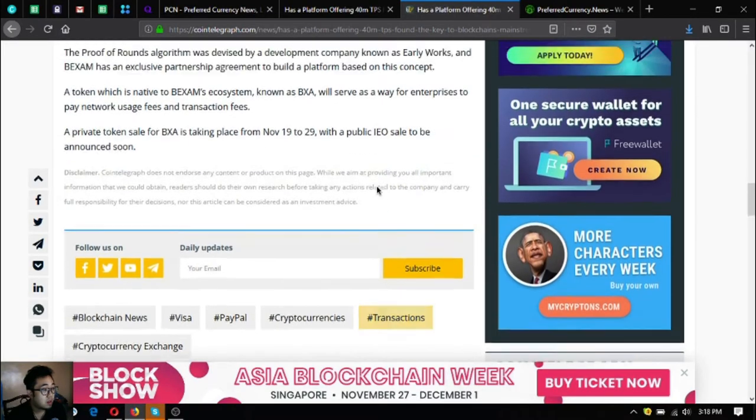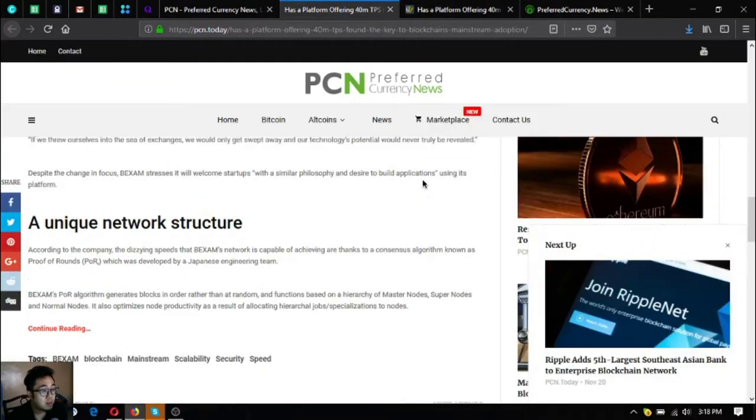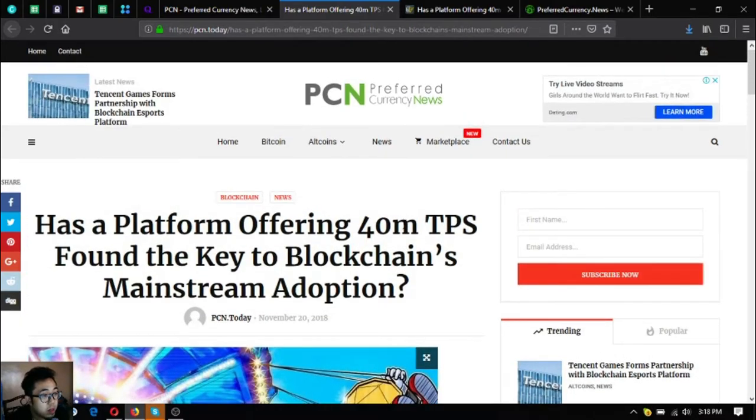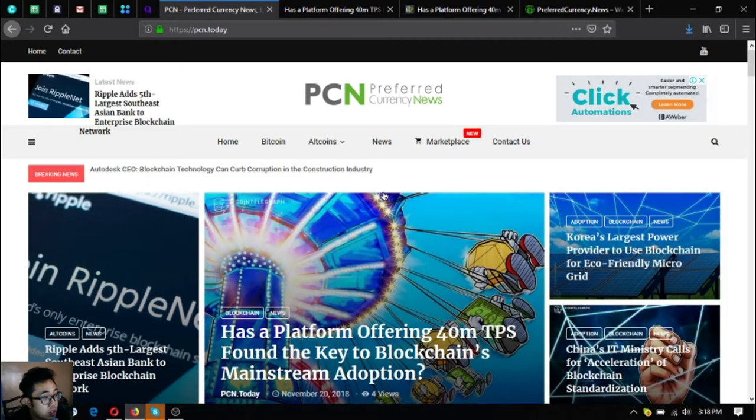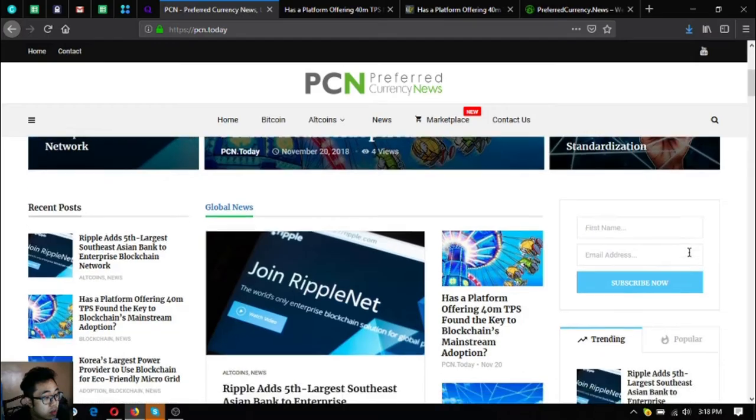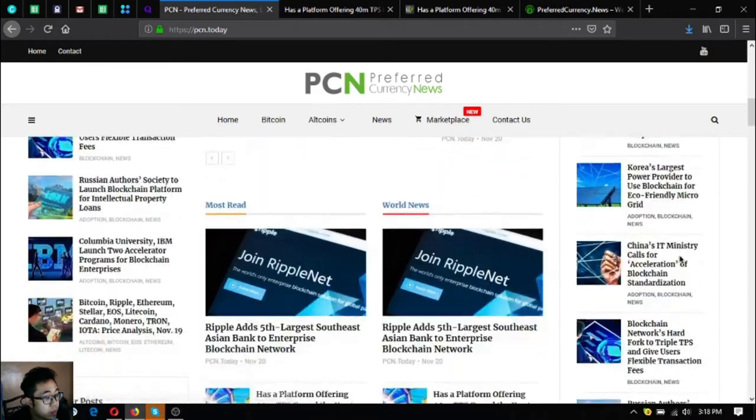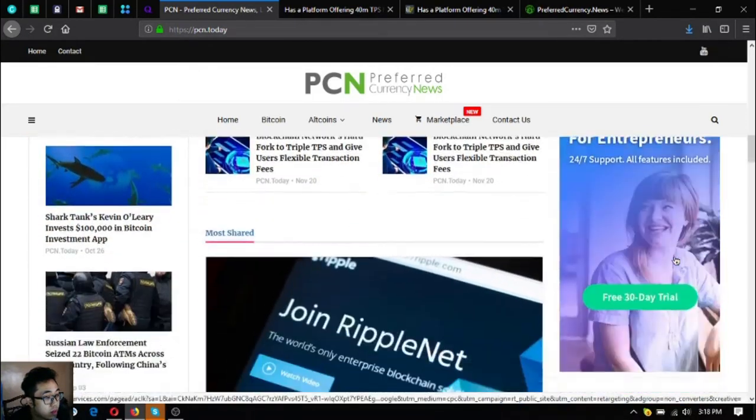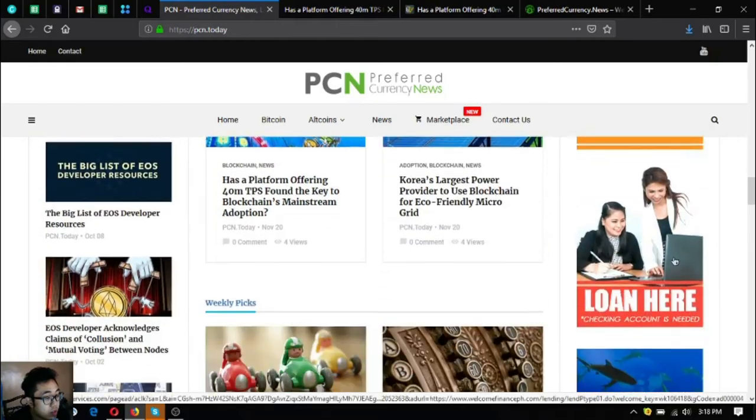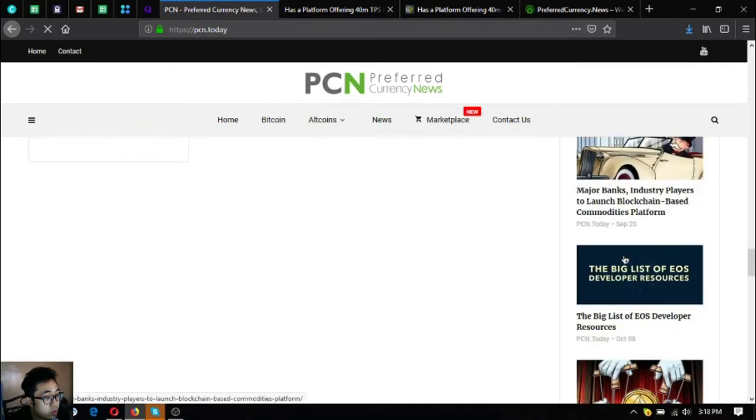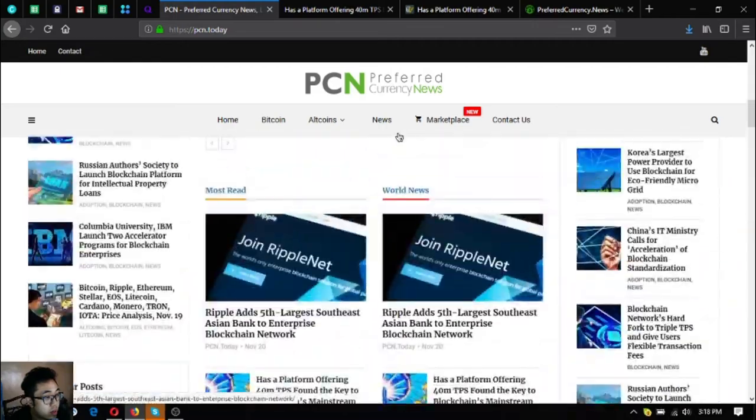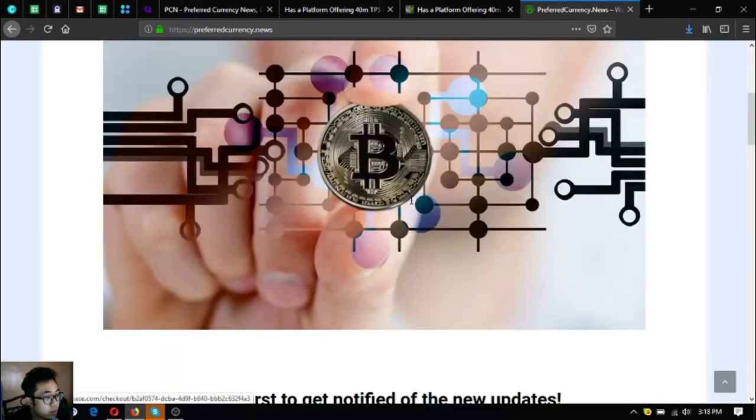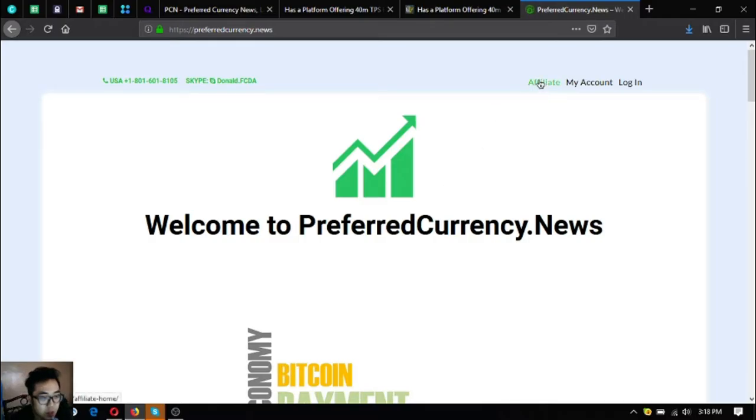Alright so that is my story or my news for today. If you have time you can visit Preferred Currency News to read the latest articles. As you can see there are a lot of articles here, just choose.